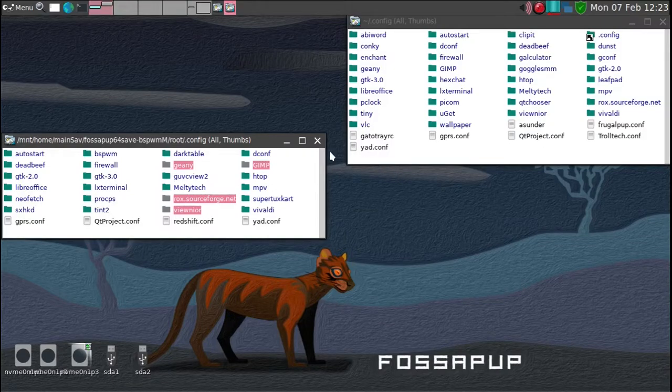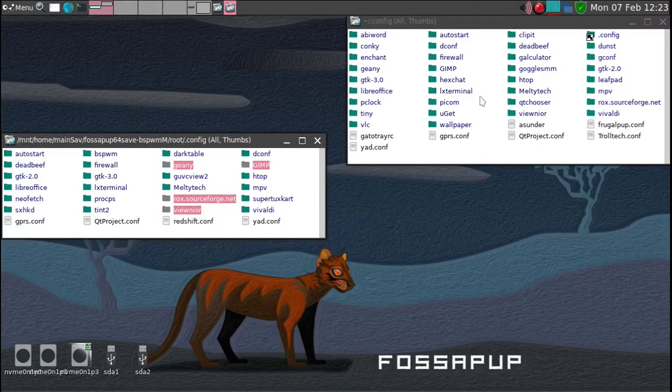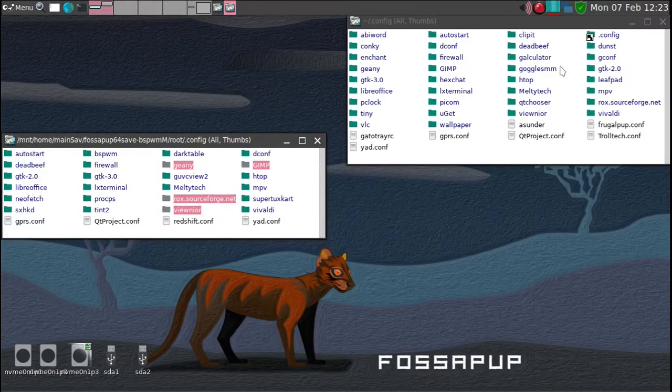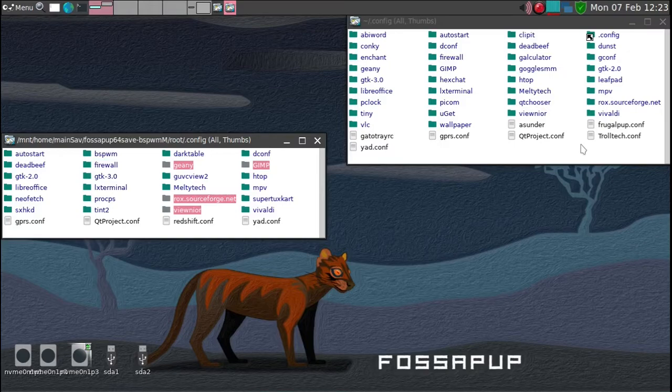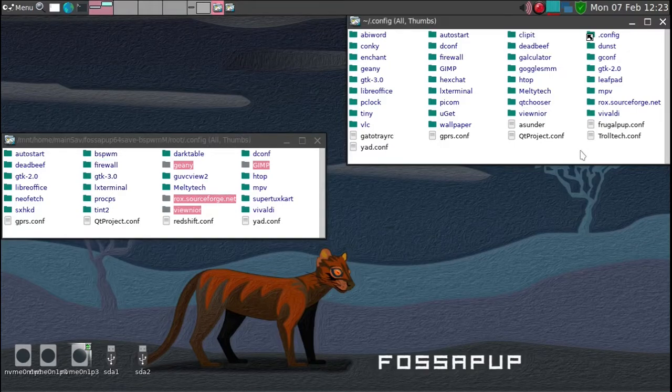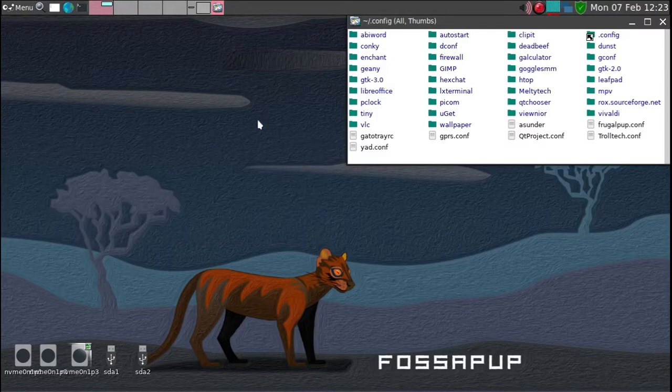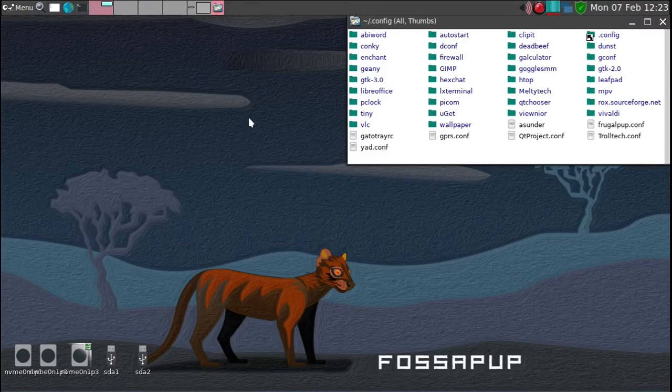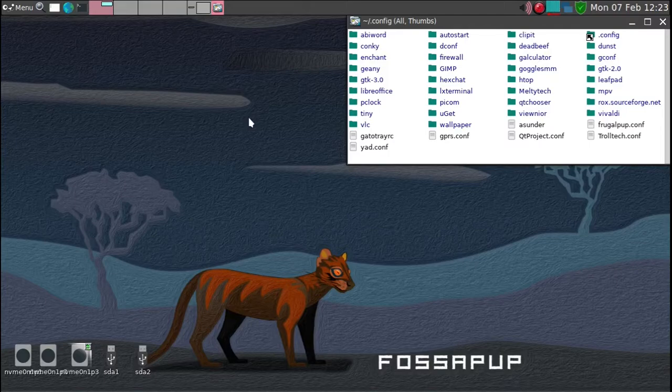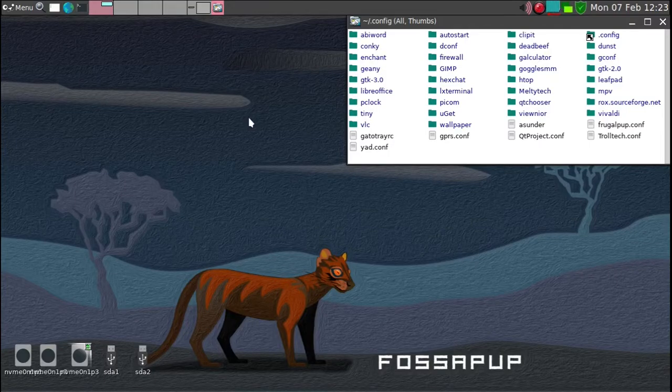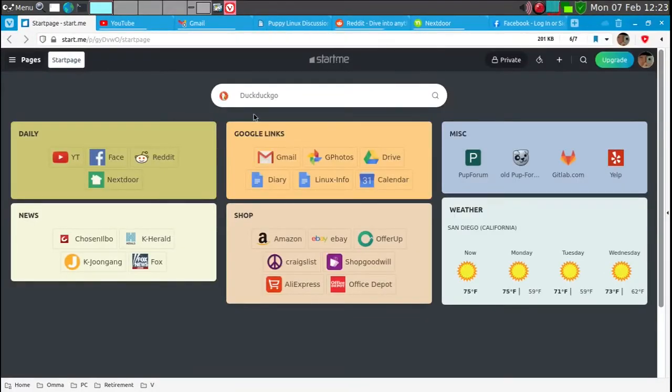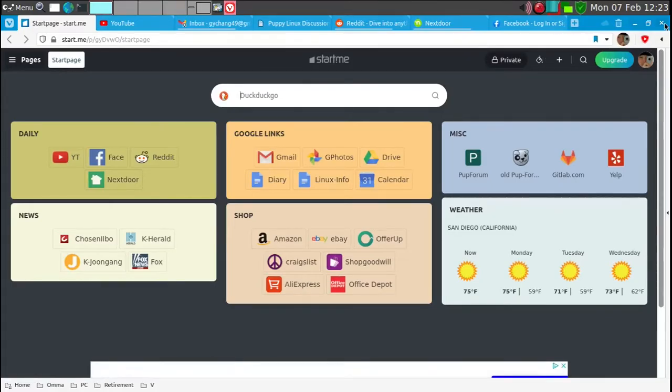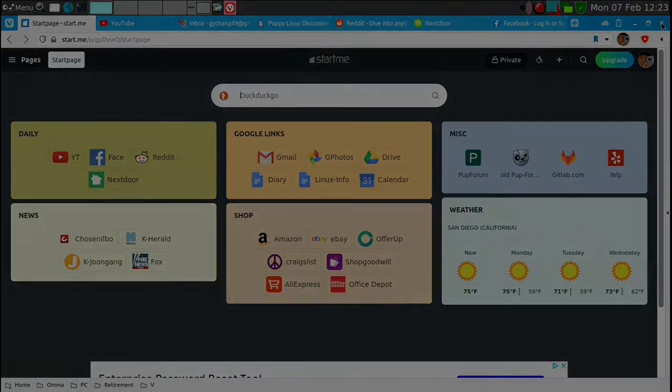Then after you reboot, then you should have all this, your own configuration folders active. So that, and then you start the Vivaldi and you're going to end up something similar to this. If you had previously configured Vivaldi and saved it in a save folder before.